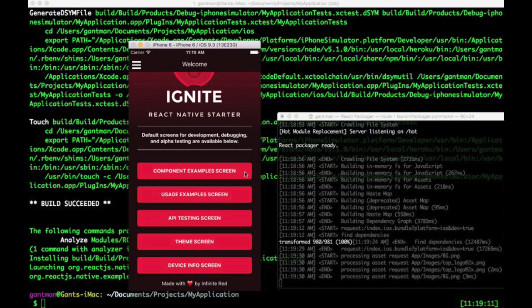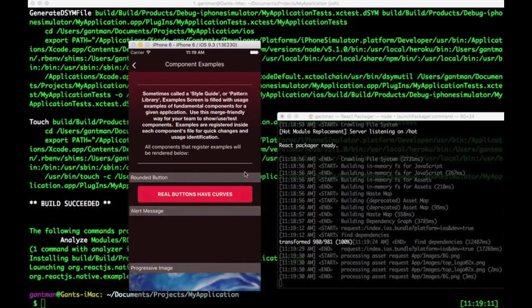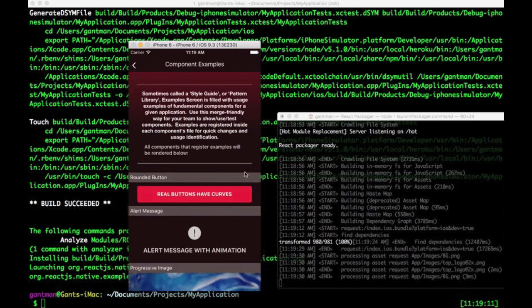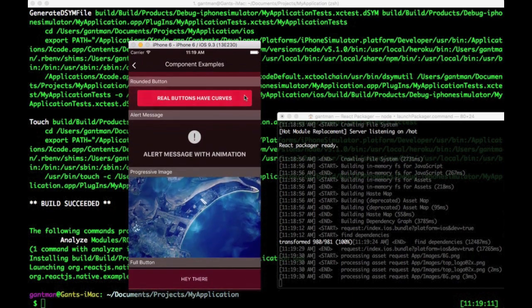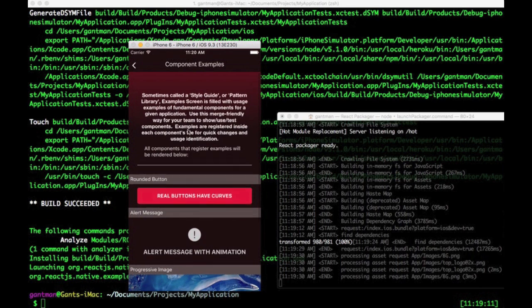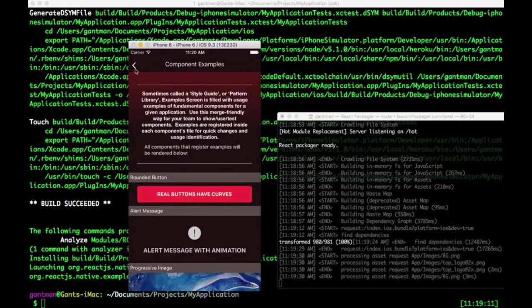Our first development screen is for component examples. If you're familiar with a style guide, it's pretty much that. The screen allows a Git-friendly way for components to register their examples as you or your team builds the app.